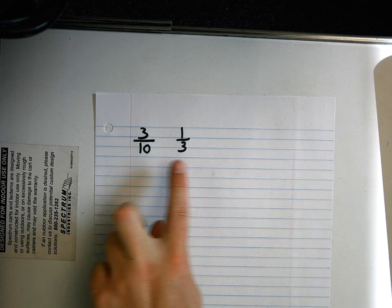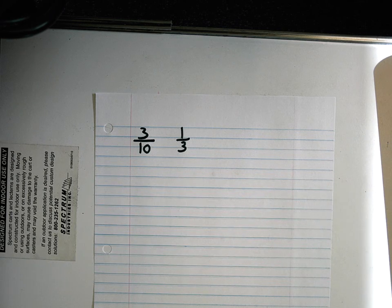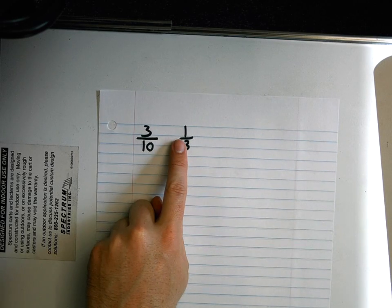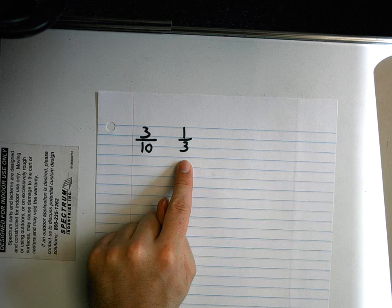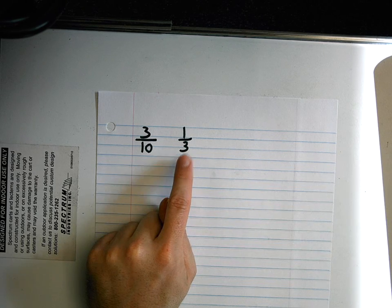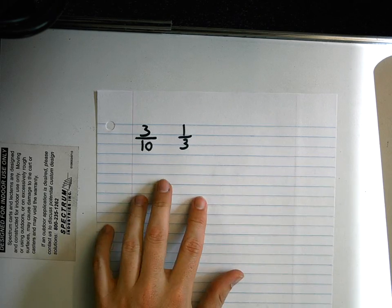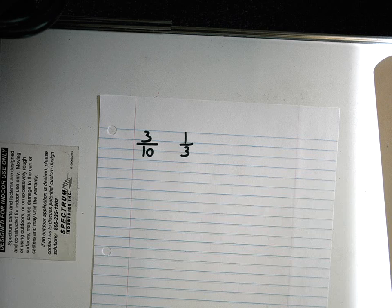These denominators aren't the same — they're not common. When they're the same we call them common denominators. And I can't just multiply this one by an integer to figure out what this is. I can't go three times two — that's six; three times three — that's nine; three times four — that's twelve. There's no way for me to turn this into this one. But I have a new trick.